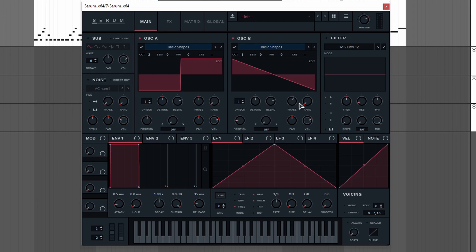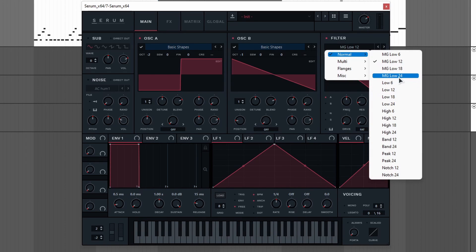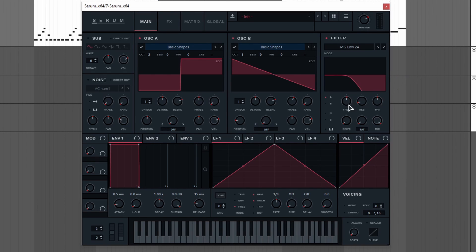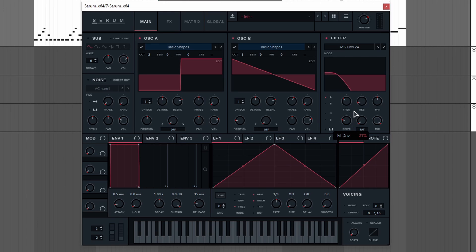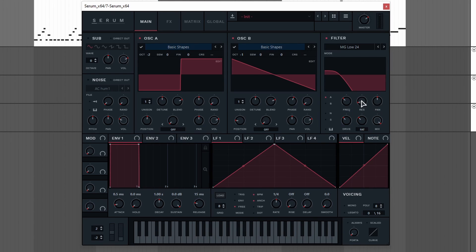Now it's time to add a filter. We're gonna use the MG low 24 filter because it is a little bit steeper. We're gonna set the frequency to around 100 Hz. Turn up the drive and fatness and turn down the resonance all the way.